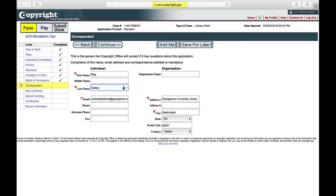Correspondent. Click Add Me, so that the Copyright Office will have your up-to-date contact information. Click Continue.